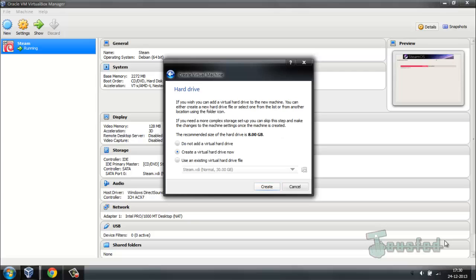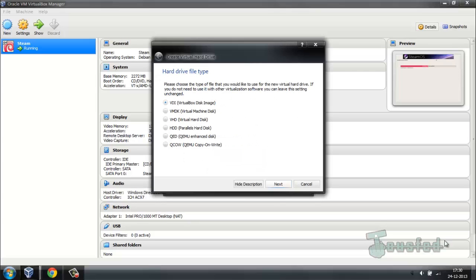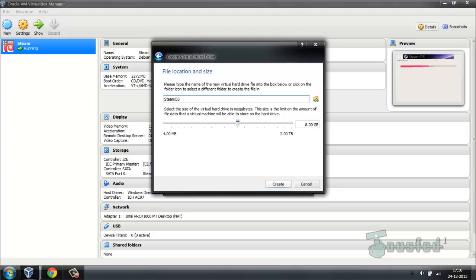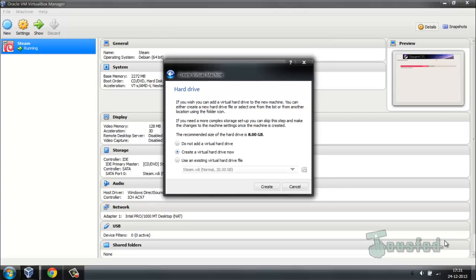Keep the virtual disk format at the default VirtualBox disk image. For the allocation type: fixed size will specifically allocate the defined amount (e.g., 10 GB) right away, while dynamically allocated only uses what the OS needs, growing up to the maximum size. I'm going to set it to 30 GB and hit Create.